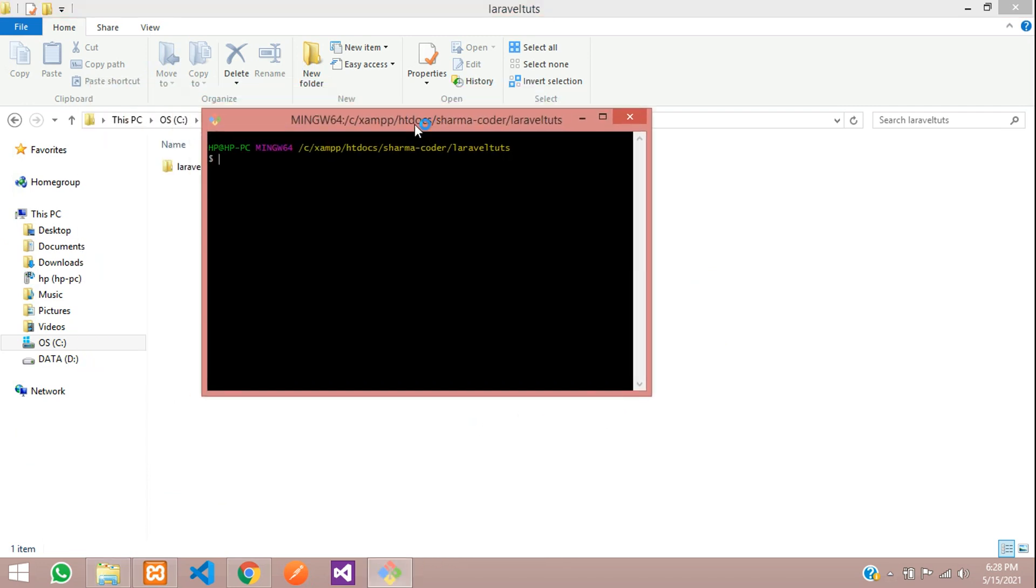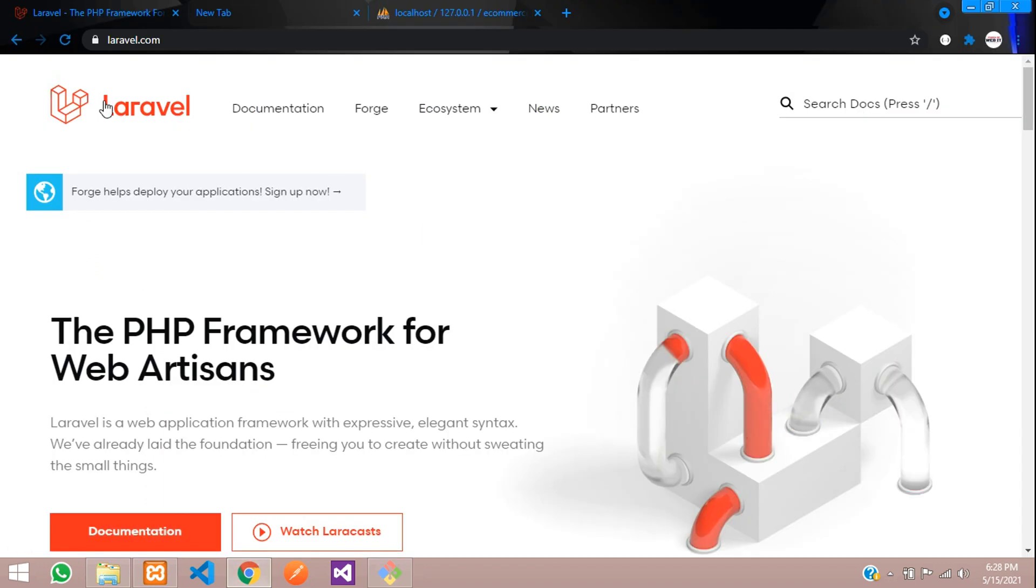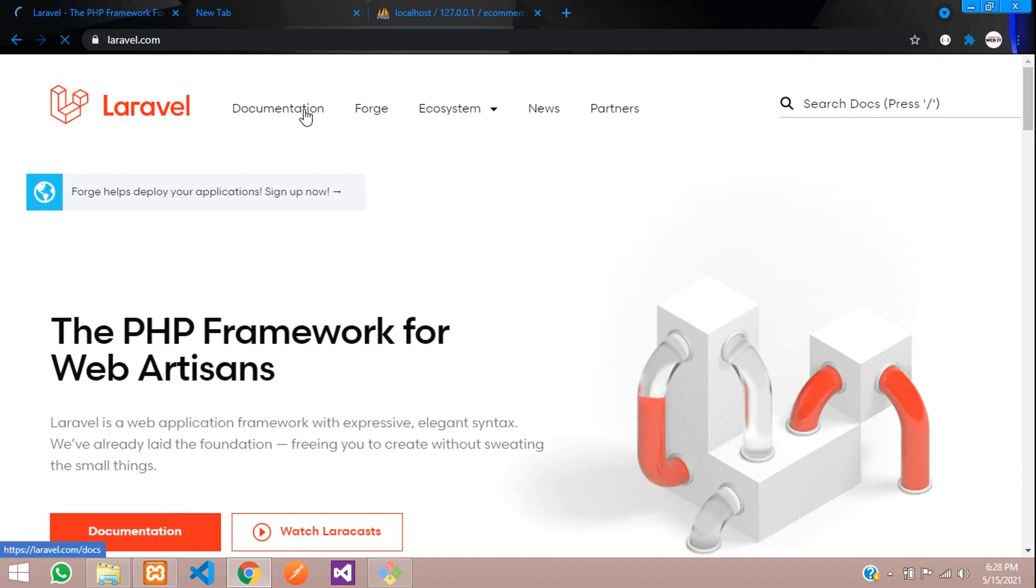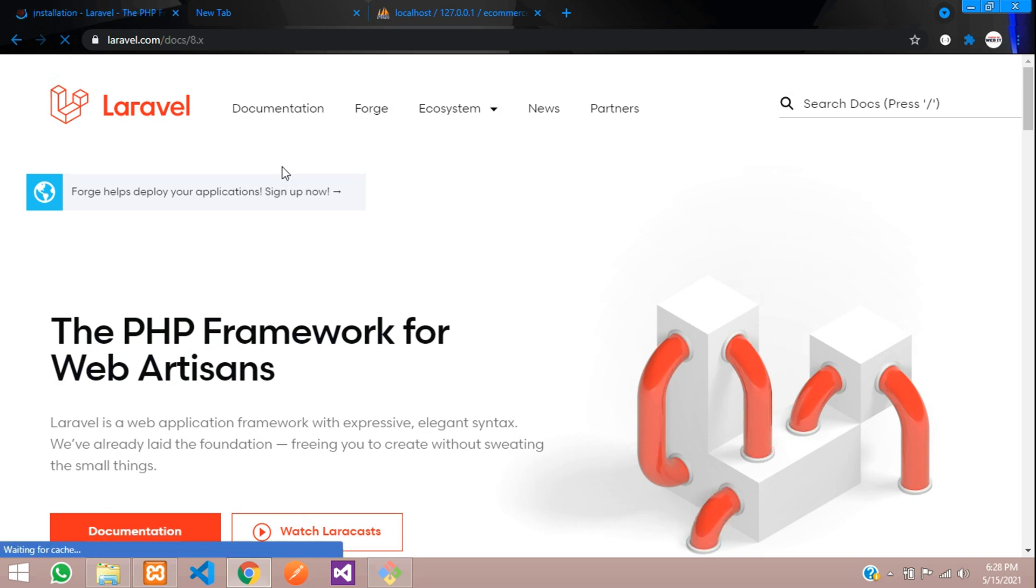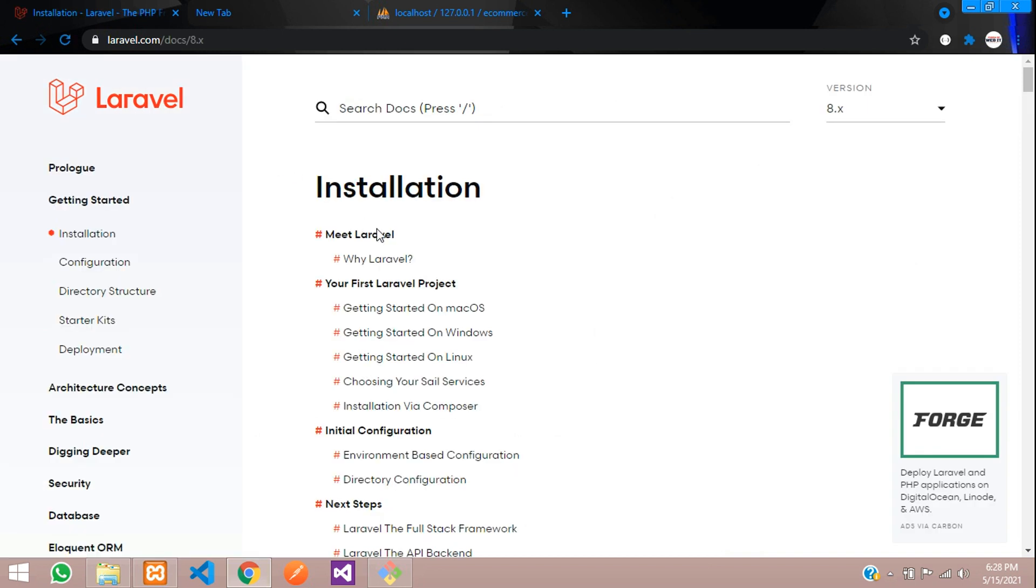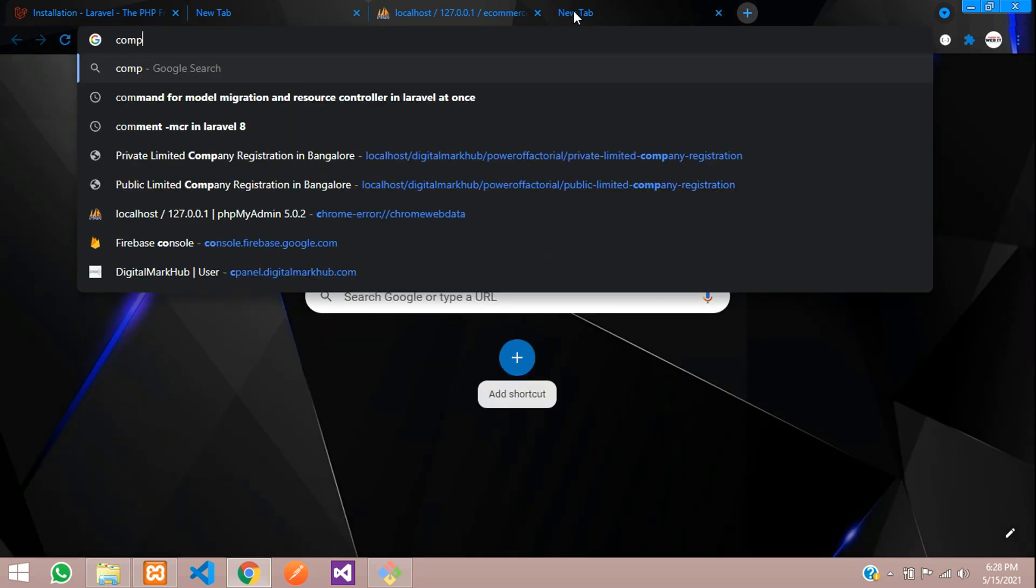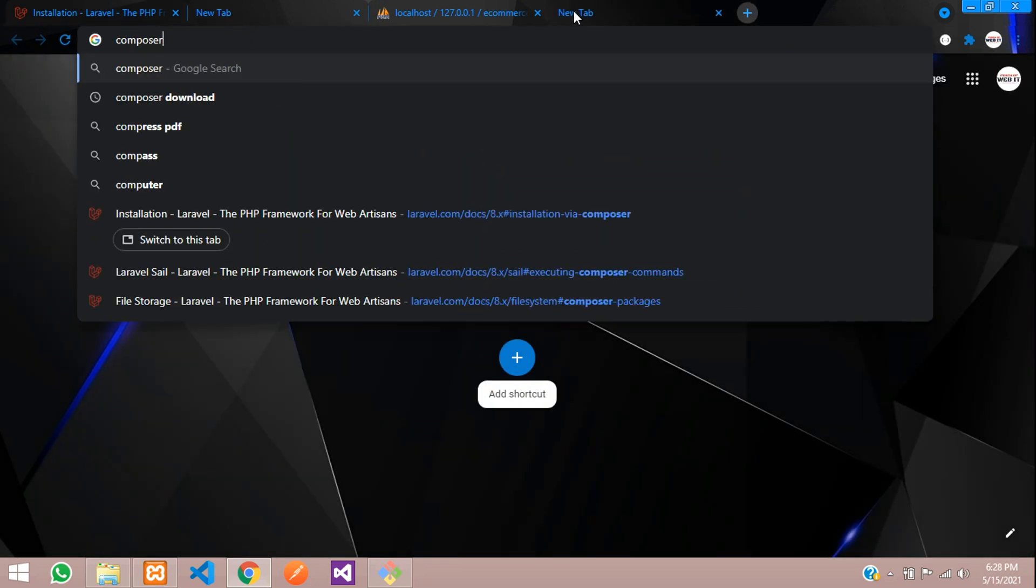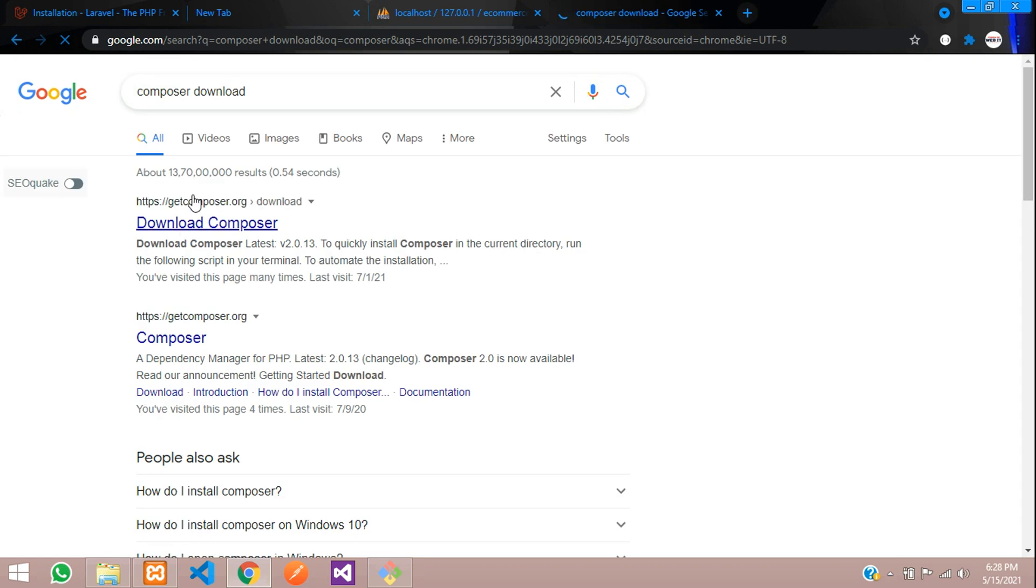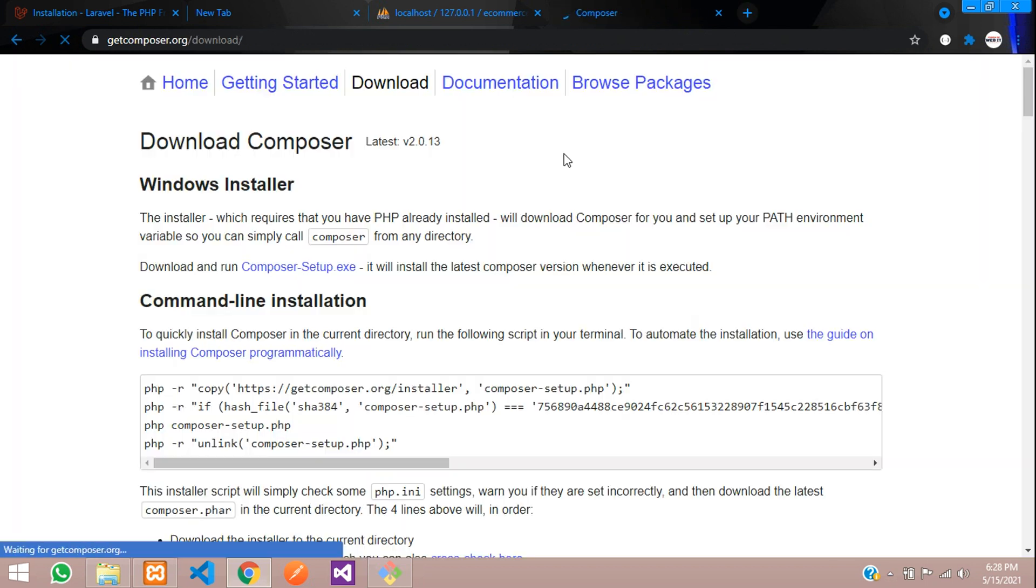Let us go to Google Chrome and here you can see the Laravel.com website. We are going to install a new project, so you need to have Composer pre-installed. You can get it from getcomposer.org. If you click over here you can download it. I have already installed Composer.